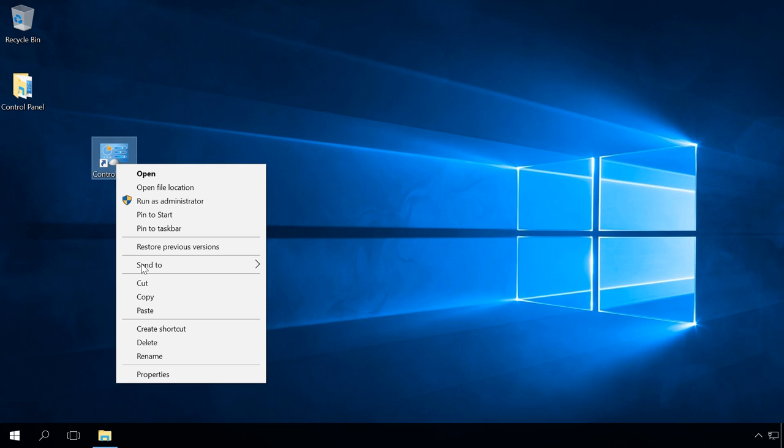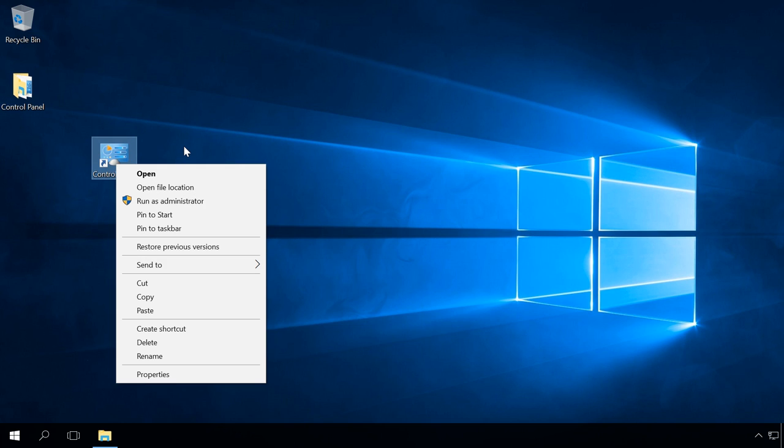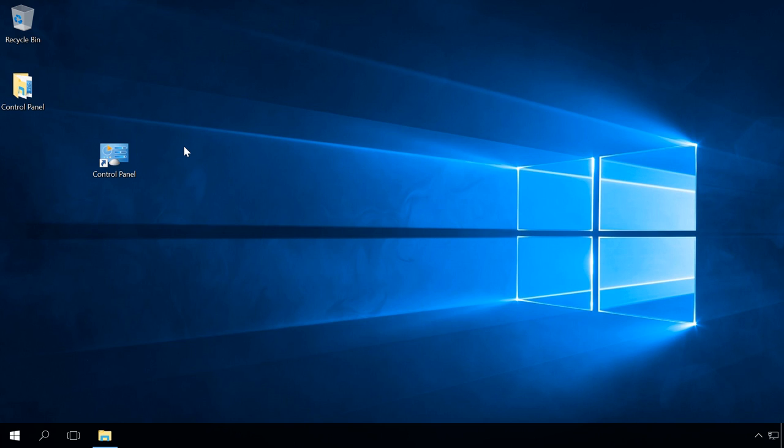However, you cannot do it with the desktop icon created in the way I have just shown you.